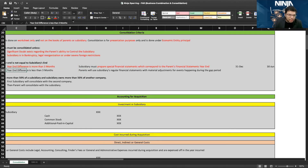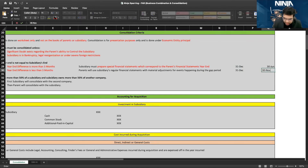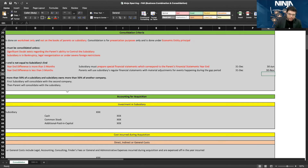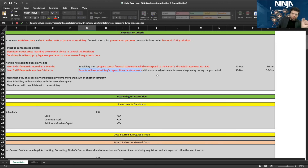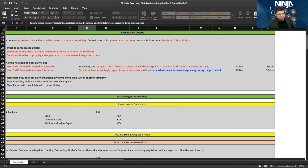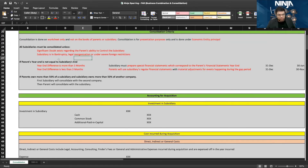If the difference in year ends is less than three months — say parent has December 31 and subsidiary has November 30 — the parent will use the subsidiary's regular financial statements. However, for any significant events that occurred during the gap period between November and December, the parent will adjust for those material transactions.